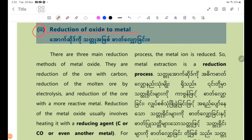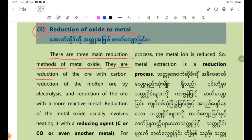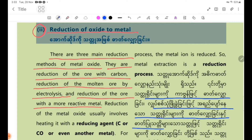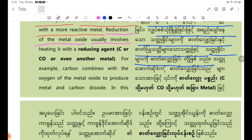Step 2: Reduction of oxide to metal. There are three main reduction methods of metal oxides. They are: reduction of the ore with carbon, reduction of the molten ore by electrolysis, and reduction of the ore with a more reactive metal. Reduction of the metal oxide usually involves heating it with a reducing agent — carbon, carbon monoxide, or even another metal.